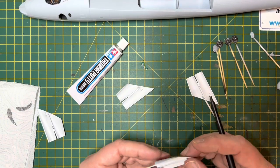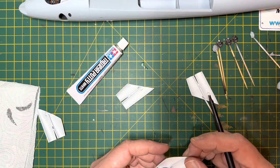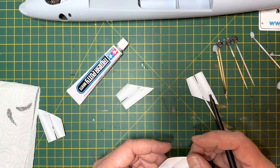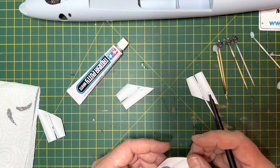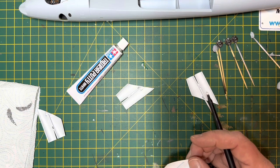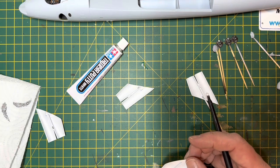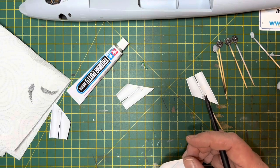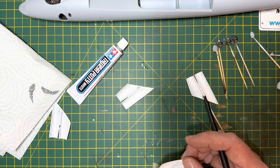So not the end of the world. It's dead easy to sort out. So get that in, let it dry. And then it was just a case of sanding everything back and making it nice and smooth.